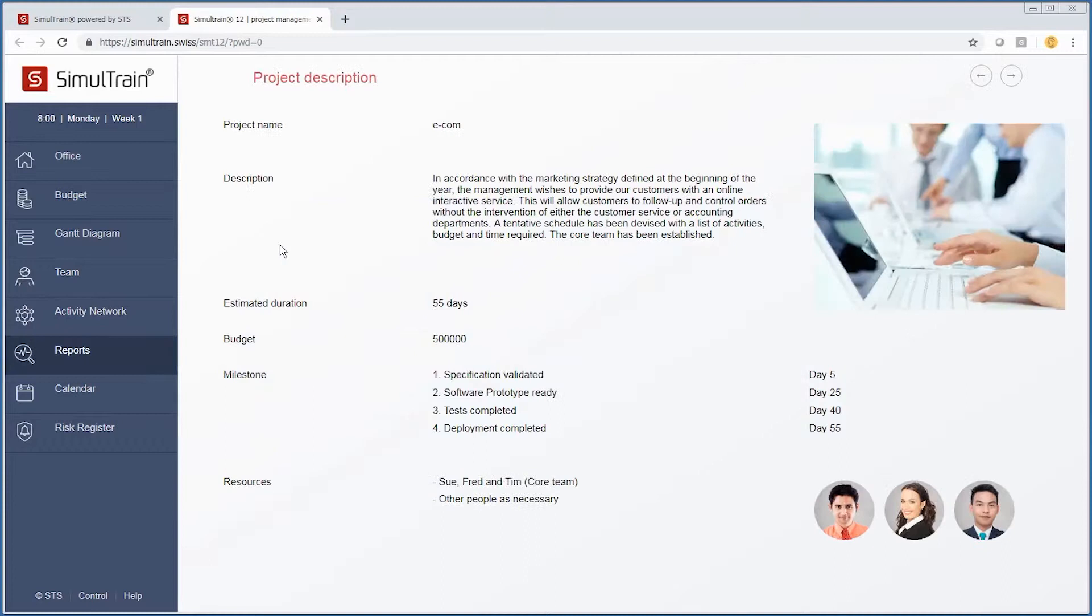We have several different reports that we can look at, such as our project description. We chose an e-commerce scenario. Management wishes to provide our customers with an online interactive service which allows customers to follow up and control orders without the intervention of customer service or accounting departments.